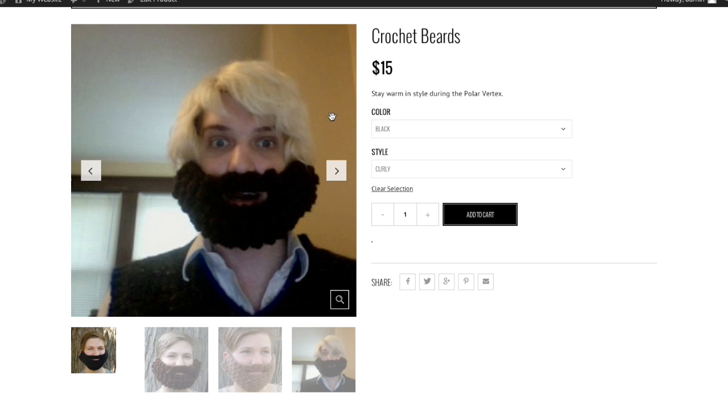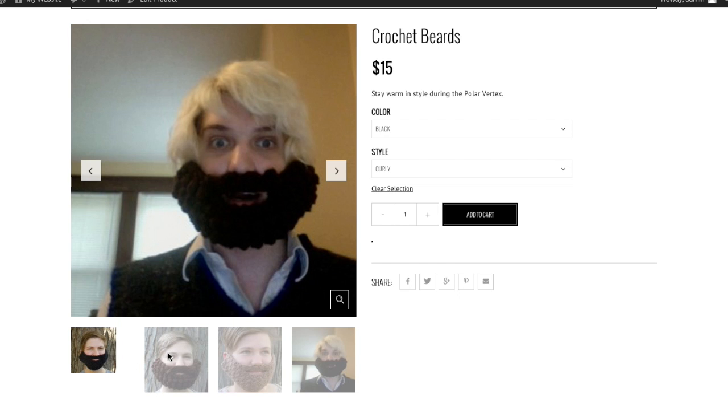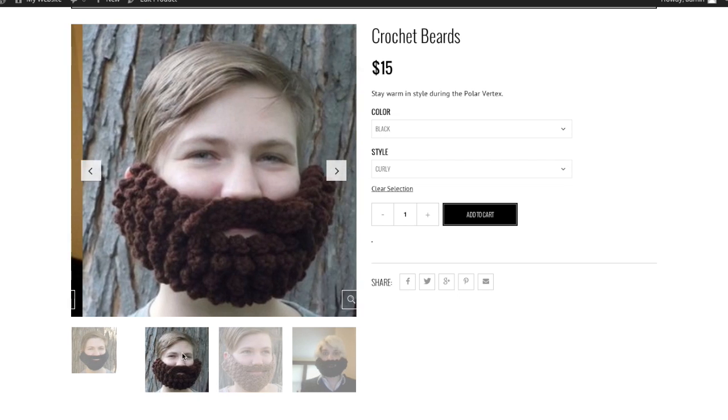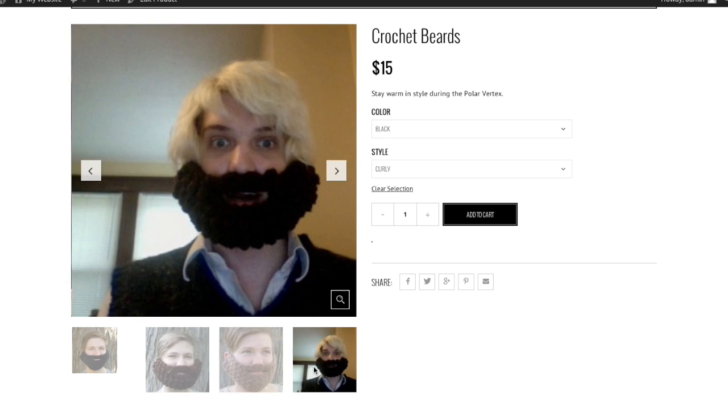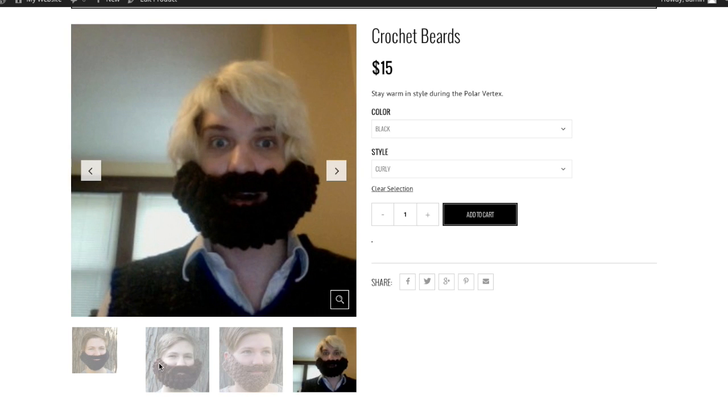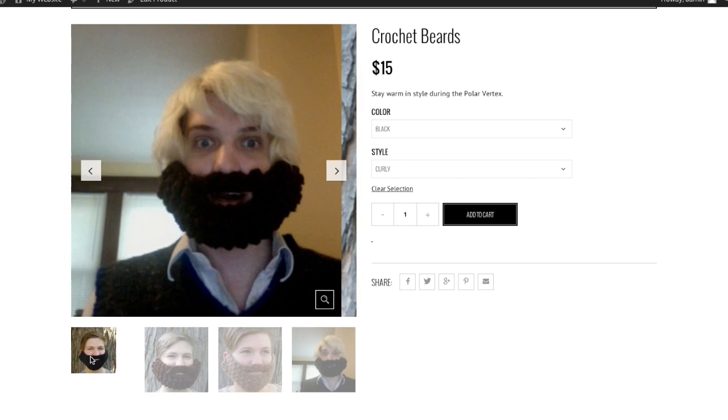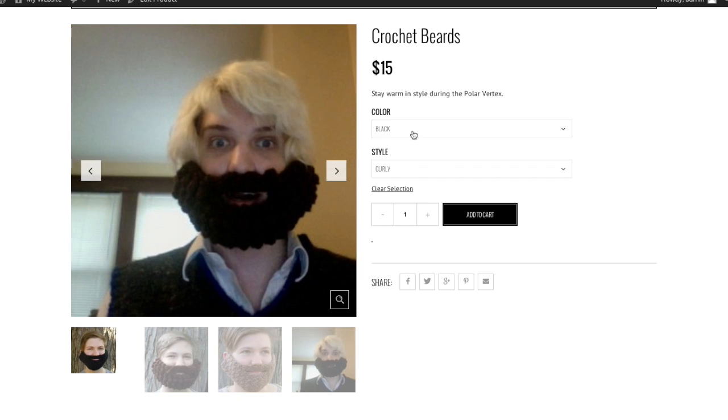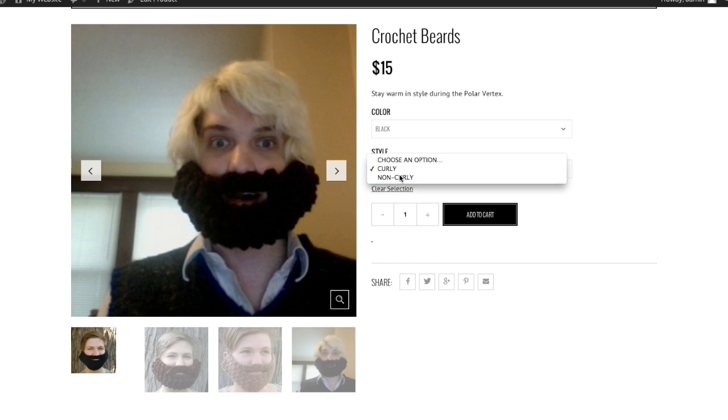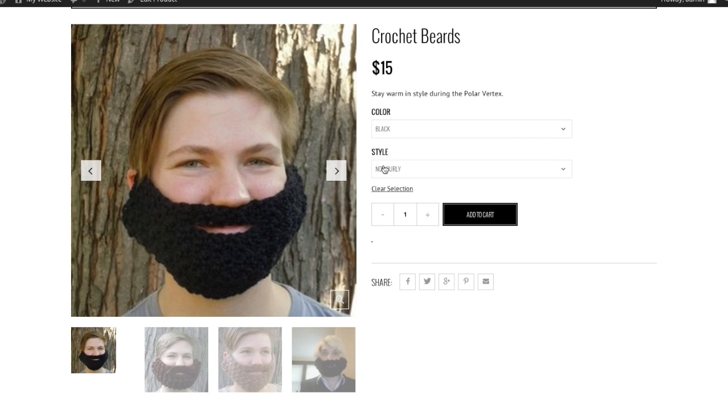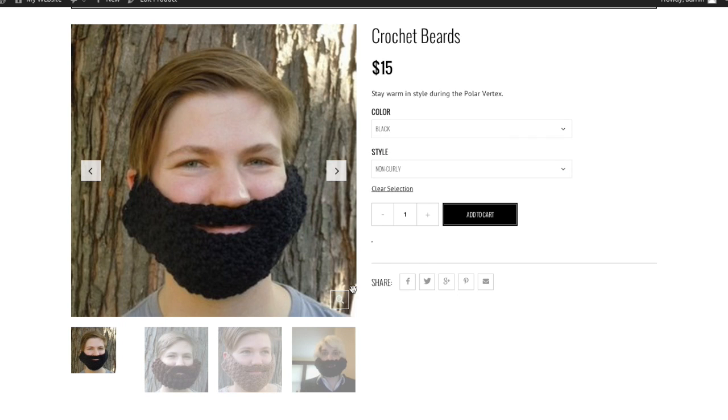It says our price. They can choose how many they'd like, and then they can add it to their cart. We've got our gallery images down here, and then our main image is the black non-curly beard, which is this one.